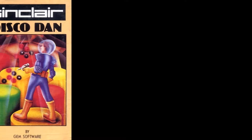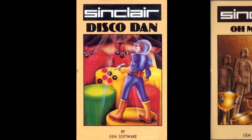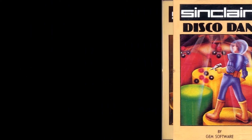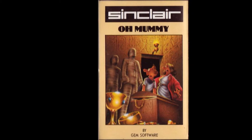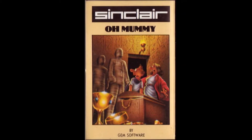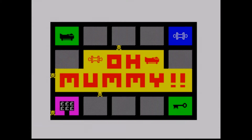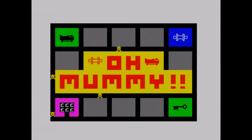My history with both Disco Dan and Oh Mummy goes back to the Christmas I received the ZX Spectrum as a present. The computer came with a collection of games from Gemsoftware and another developer called Mr. Micro, but more on them another time.